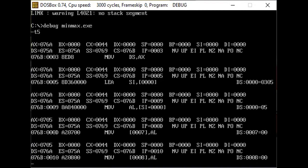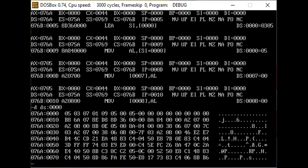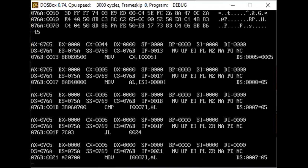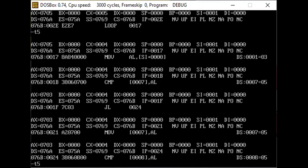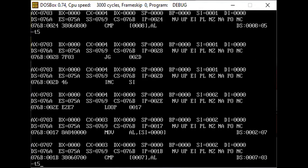We examine the initial contents of the data section using the command 'D DS:0000'. The elements 5, 3, 7, 1, and 9 represent the contents of the array. The two 5s signify the initial contents of the min and max variables at the start of the program. These will be updated to the actual minimum and maximum values after complete execution. We continue executing with T5 until the CX register reaches 0, which signifies the loop execution is complete.